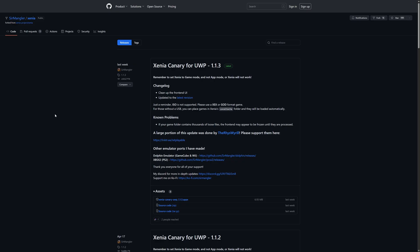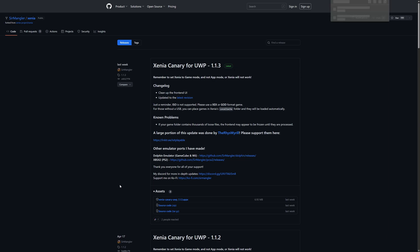But the first thing we're going to do to get updated to the latest version of Xenia Canary is download the latest version from SirMangler's GitHub. A link to this will be in the description below, but just grab the latest version as indicated by the nice green latest next to it, and we're just going to download the Apex bundle for that release.